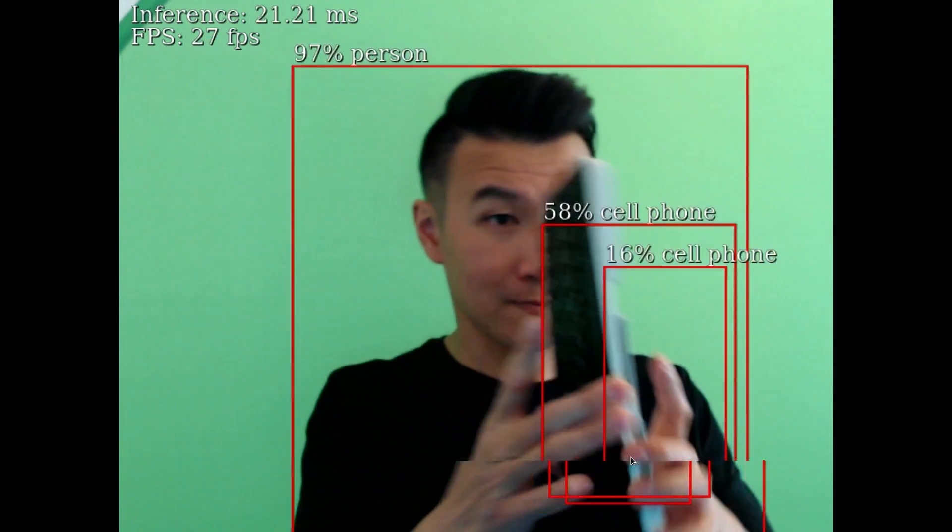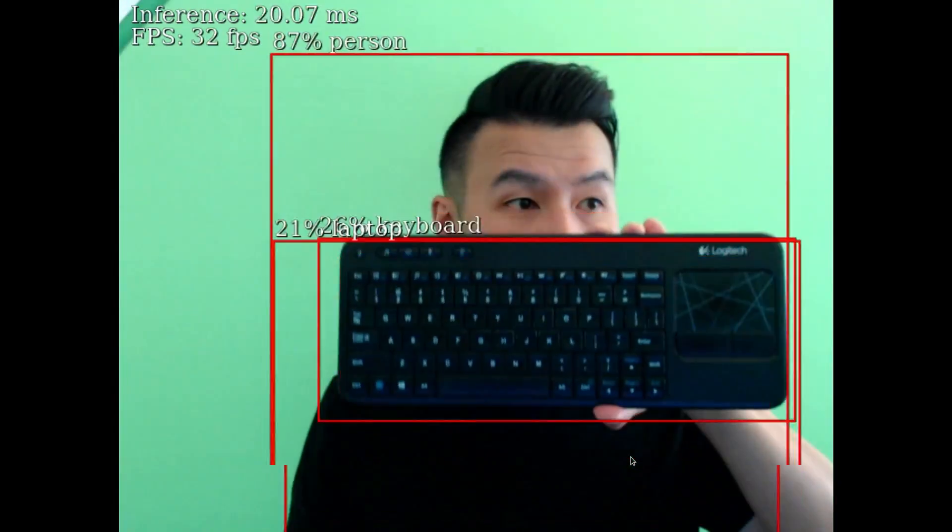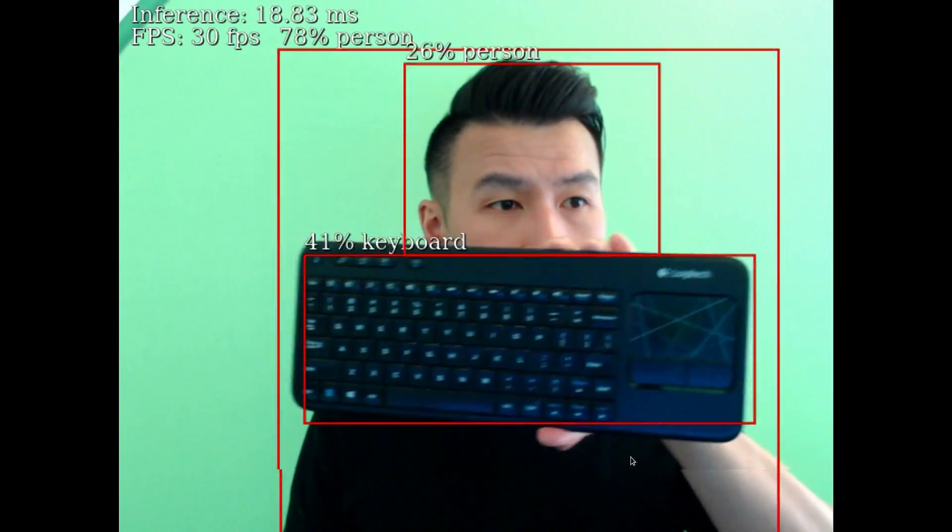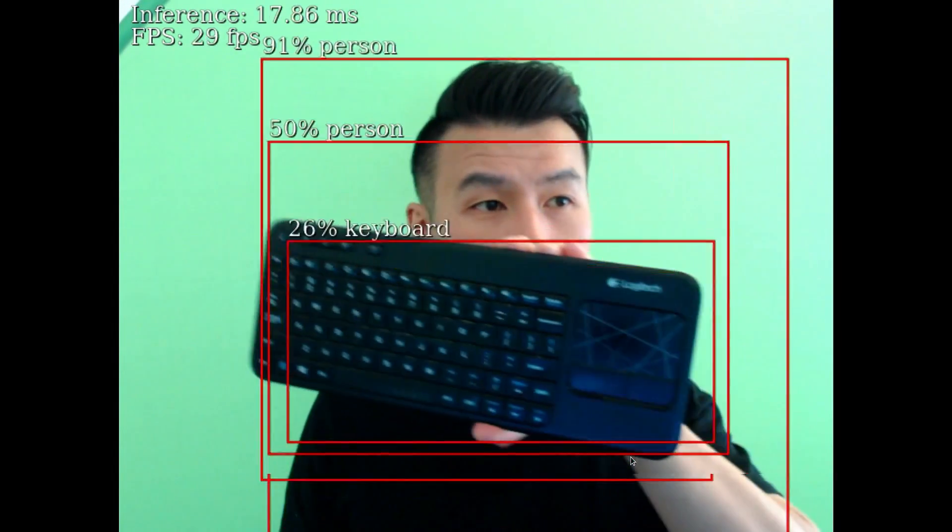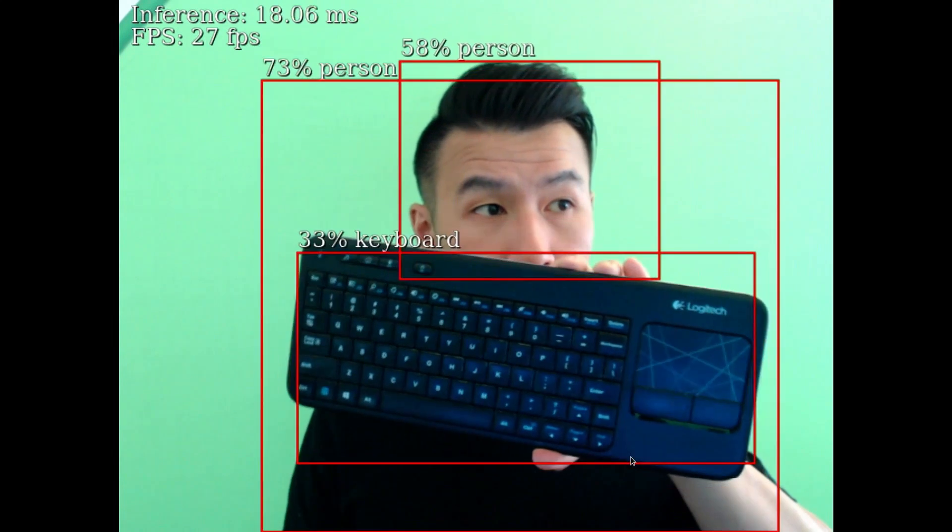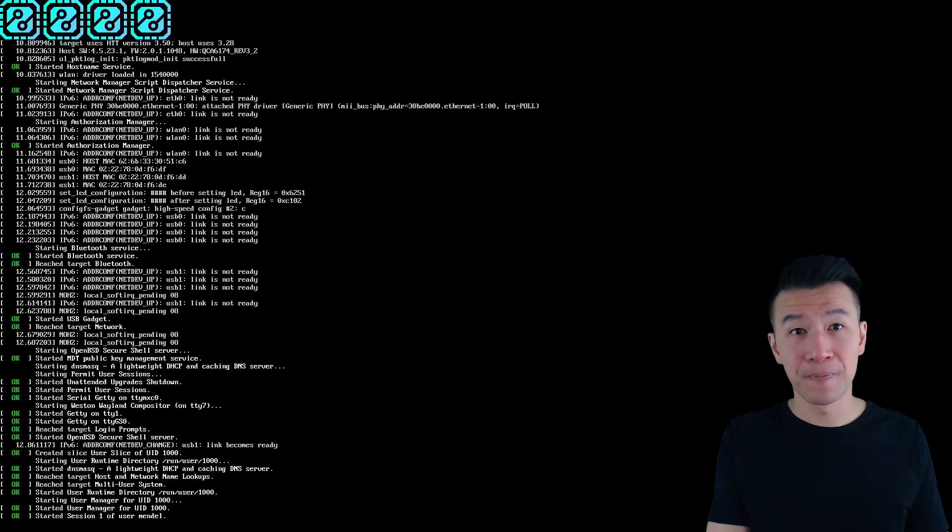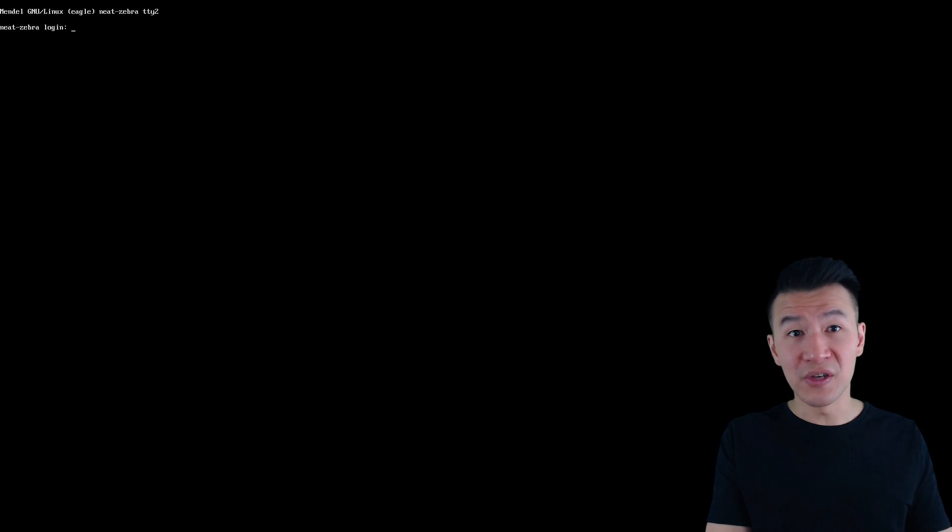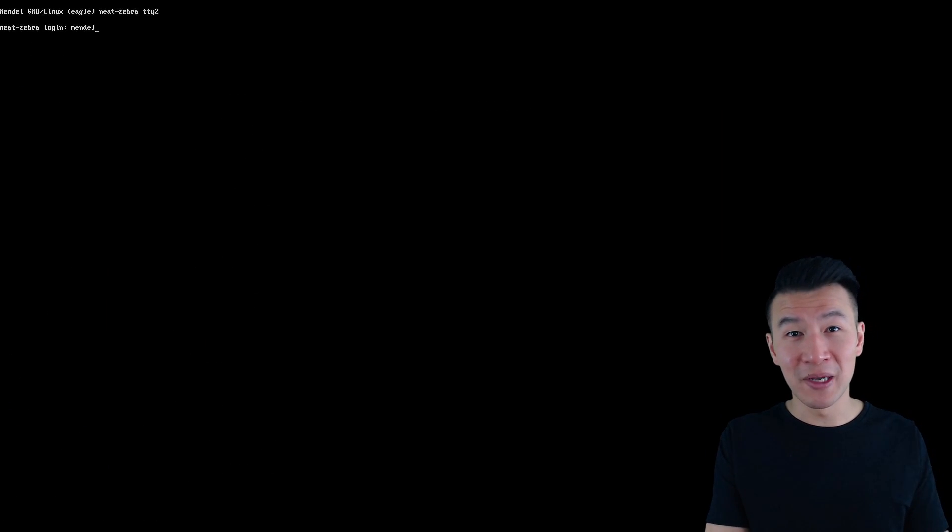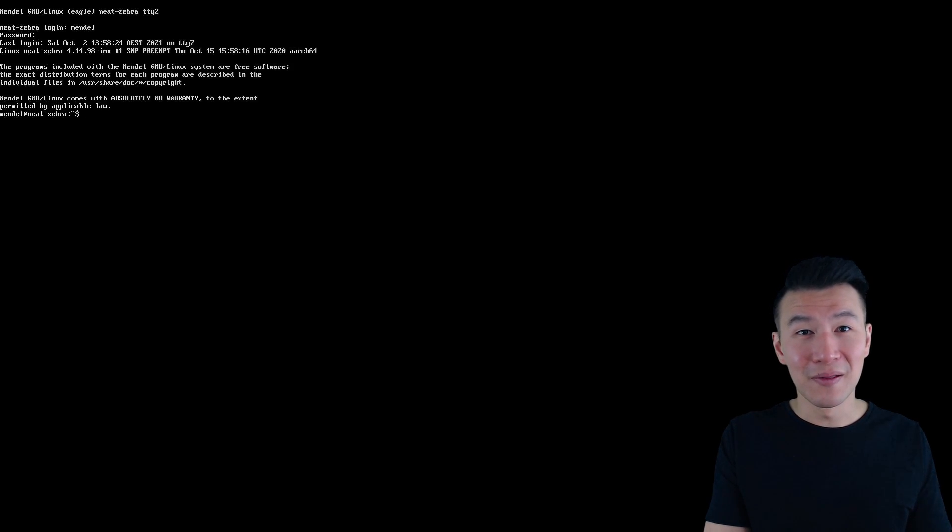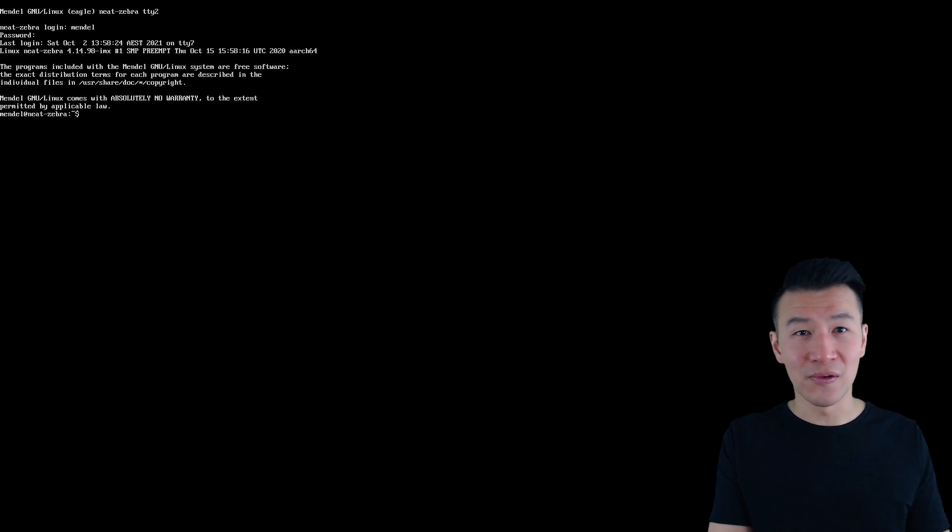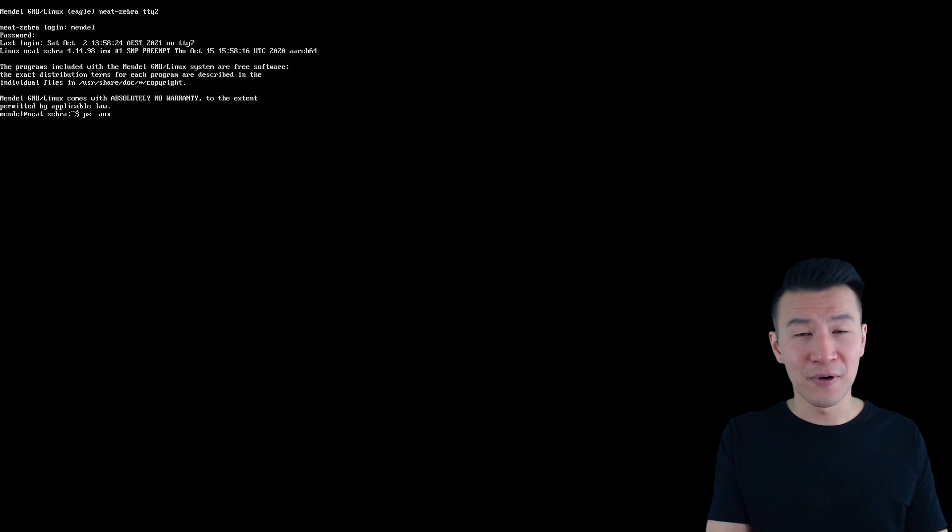Now I don't know exactly how to exit this easily. Ctrl-c doesn't seem to work. And the only way I know how is to open the teletype terminal or tty with ctrl-alt-f2. The default username and password is mendel mendel.